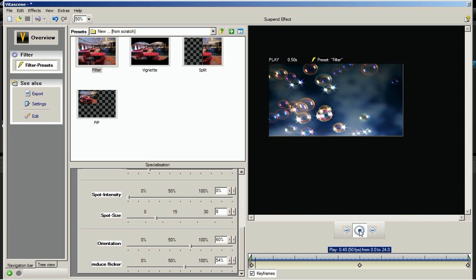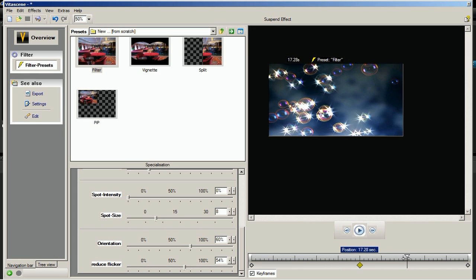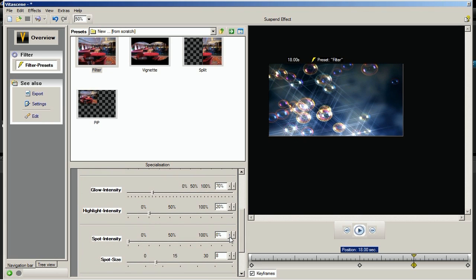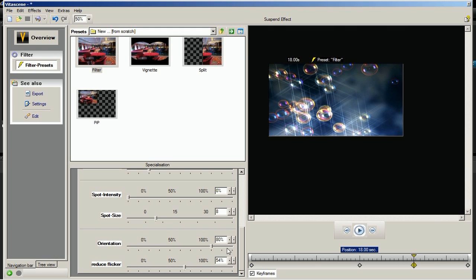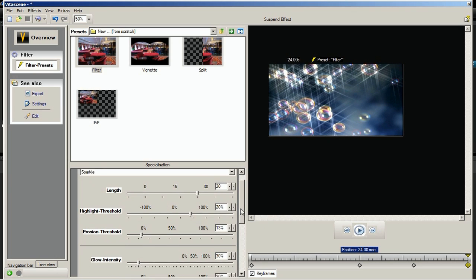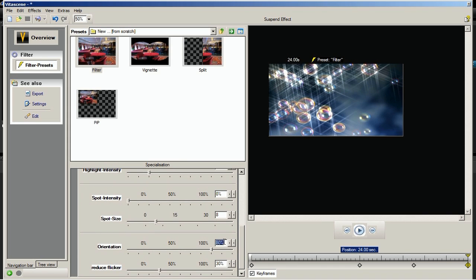Select the starting keyframe and then click the Play button to view the sparkle effect on the image from the preview window. Now move the slider between the middle keyframe and the ending keyframe, then apply the following settings: length to 25%, erosion threshold to 91%, glow intensity to 70%, spot intensity to 0%, orientation to 80%, and reduce flicker to 30%. Finally, move the slider to the ending keyframe and apply: length to 20%, highlight threshold to 20%, erosion threshold to 13%, glow intensity to 30%, spot intensity to 0%, orientation to 90%, and reduce flicker to 20%.